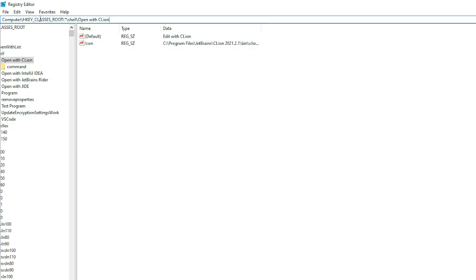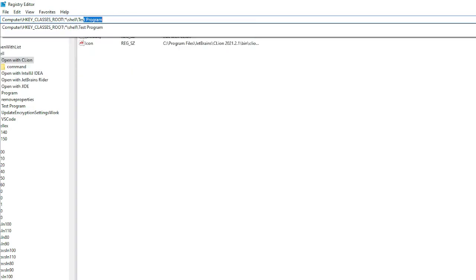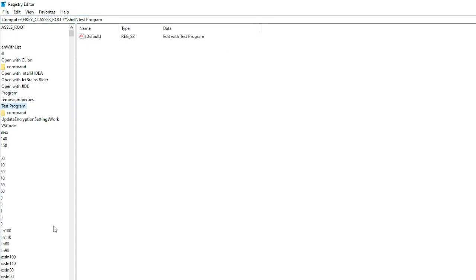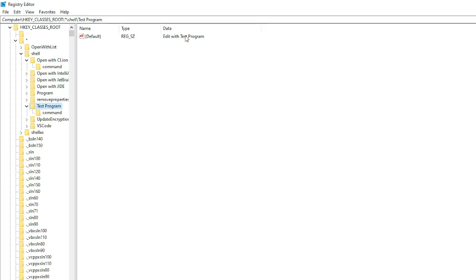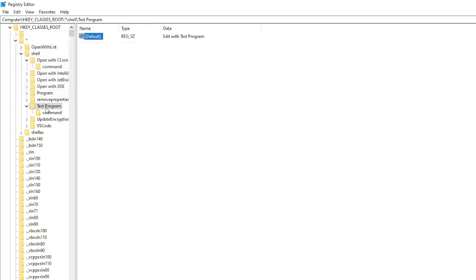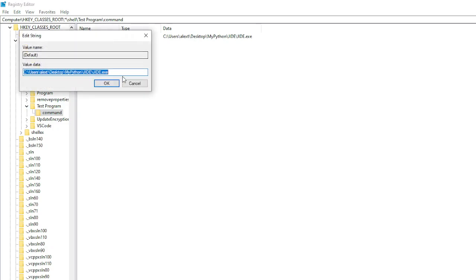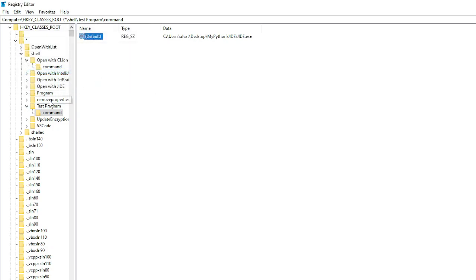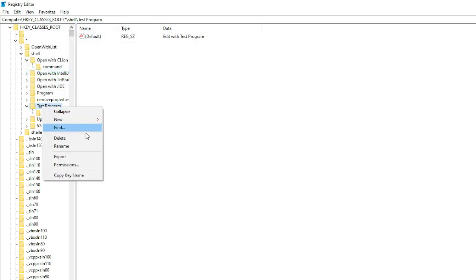And you go to computer slash HKCLASSES root slash asterisk slash shell slash whatever you named the folder. So test program. You should see that it is here. And the default is edited with test program. You can modify this by double clicking on default. There is also a command sub folder here which is the command. You can also modify this.